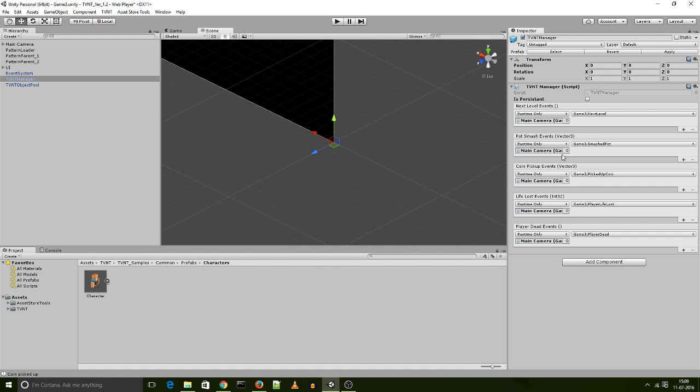Now, it's exactly the same thing for the pot smash events. I'm not going to go over that. Let's look at the life lost event and the player dead event, which are very similar to the next level events. Now, every single time the player loses a life, we have a life lost event. And every single time the player dies, we have a player dead event.